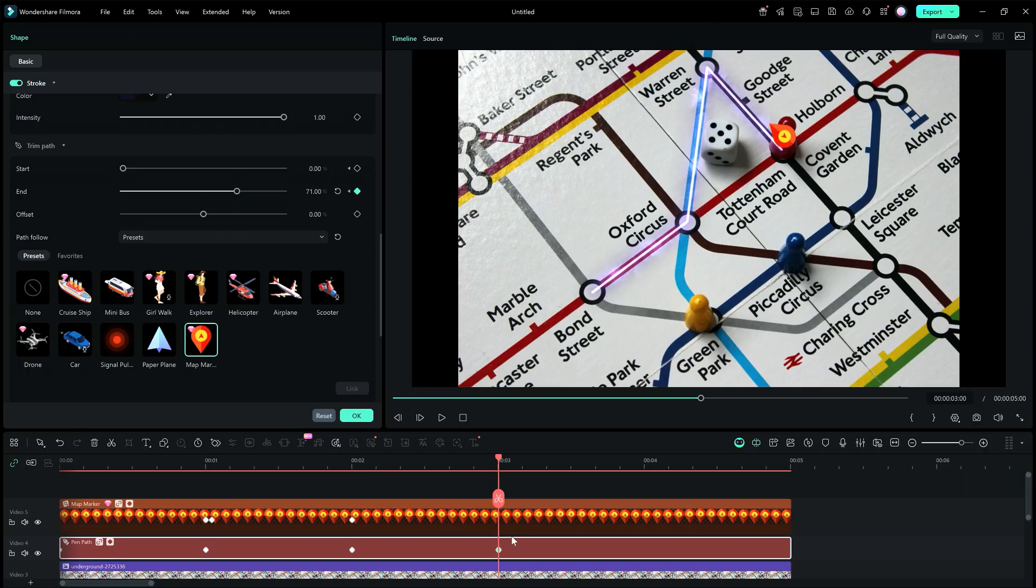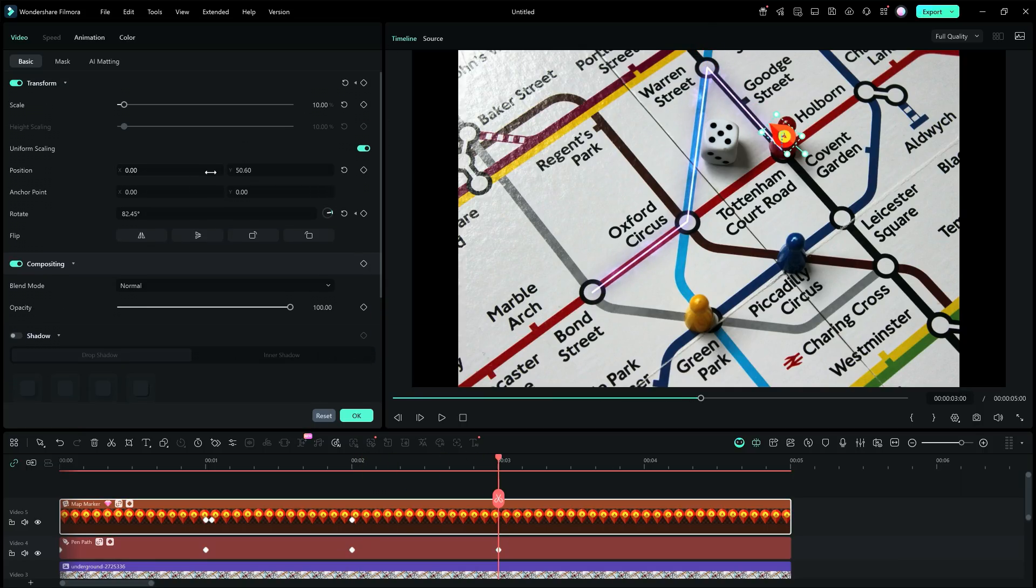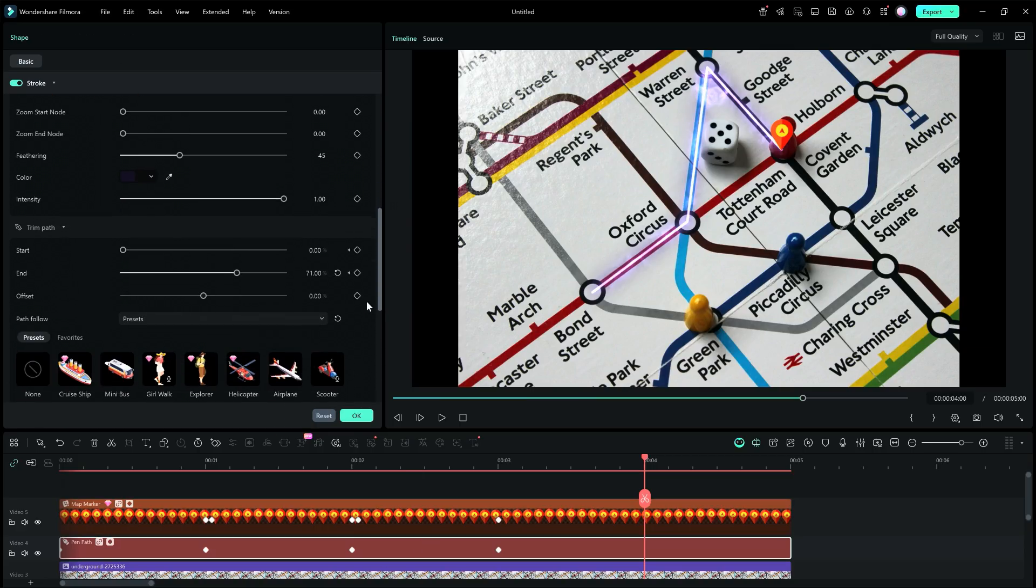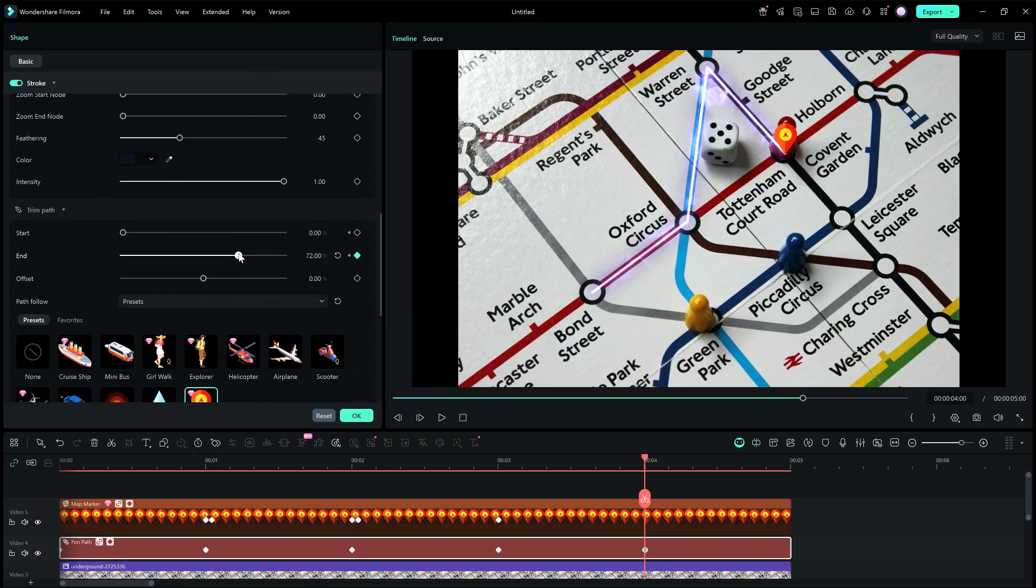Move the playhead, then rotate the pin, add keyframes. One thing to note, when you move the end node, keyframes are automatically added, since we have added a keyframe at the beginning.